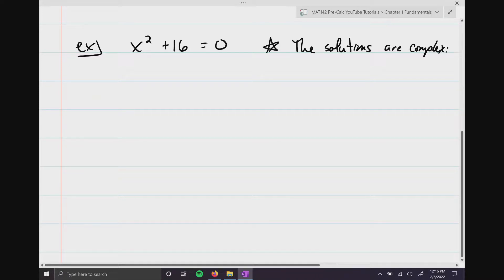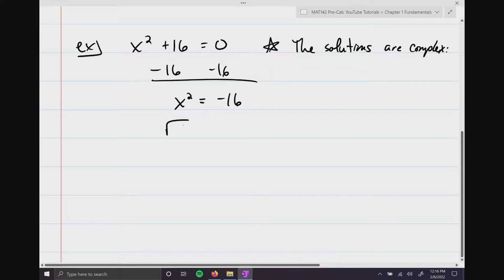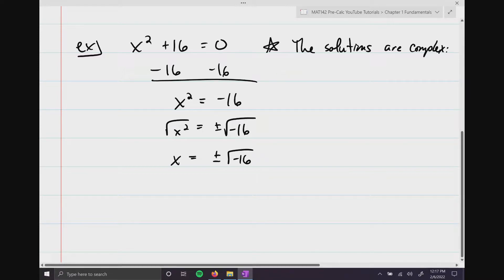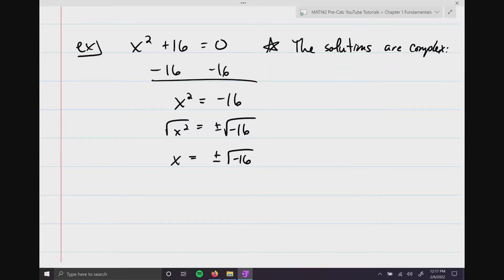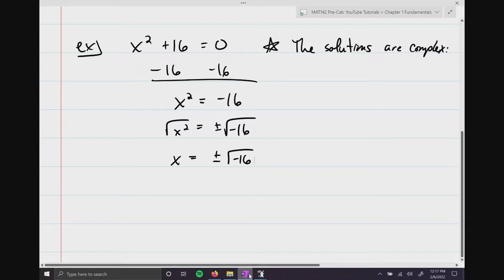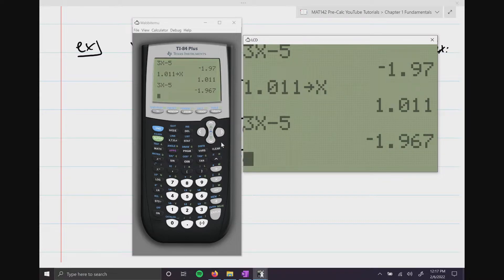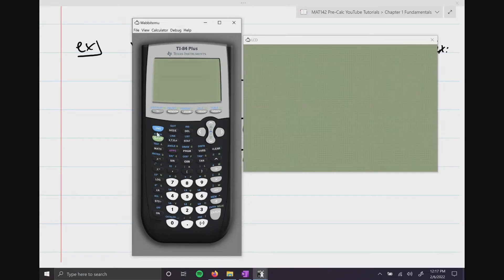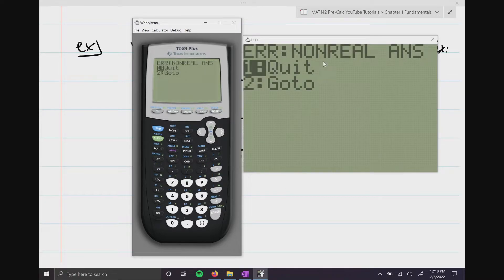So we know x squared plus 16 equals 0 does not factor. However, we can use our square root property: subtract 16 from both sides to get x squared equals negative 16. Then take the square root of both sides — and remember, anytime you take the square root of both sides, you have to include plus or minus. On the left you get plus or minus the square root of negative 16. If you tried to put this into your calculator, you'd get a non-real answer — an error — because the answer does not exist in the real number system.